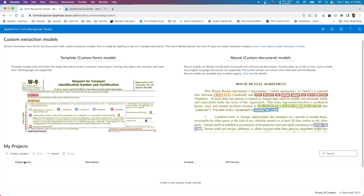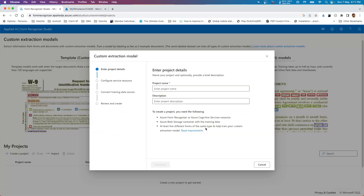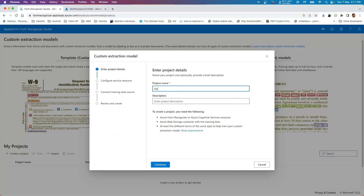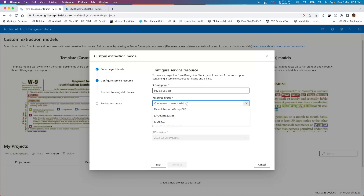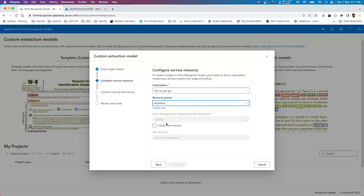Click on this and it will ask you to create a project. I'll call it 'my test custom model' and move forward. It will ask for a subscription and the different resources you want to use - so my subscription, resource group 'test'.